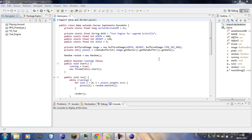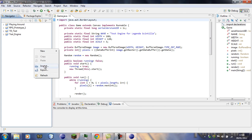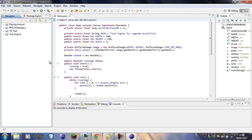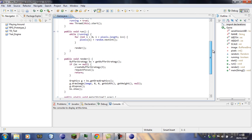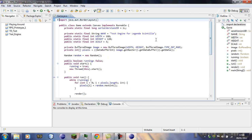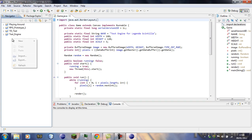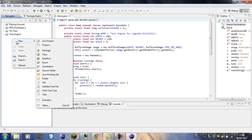Hello guys and welcome to the first Java tutorial that I'm doing. In this we're going to be running a pixel rendering engine like the one I'm working on at the moment, so let's get started.